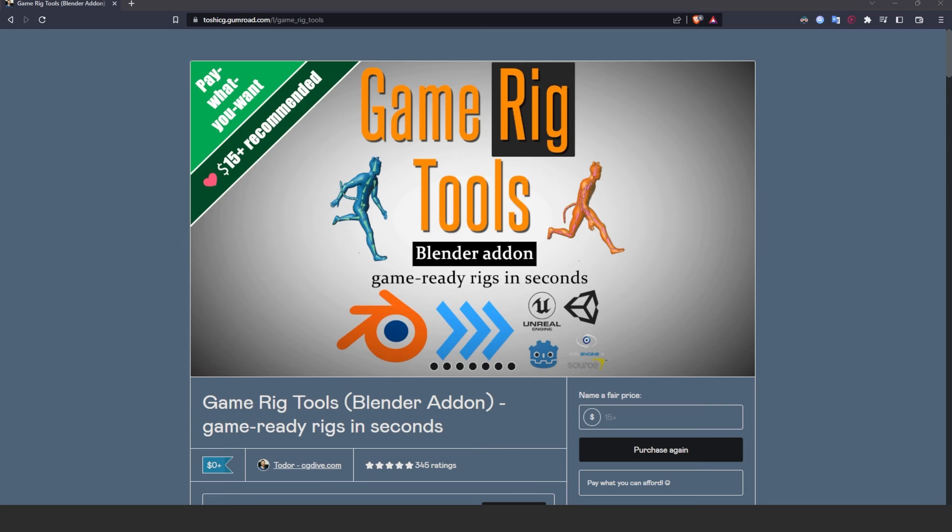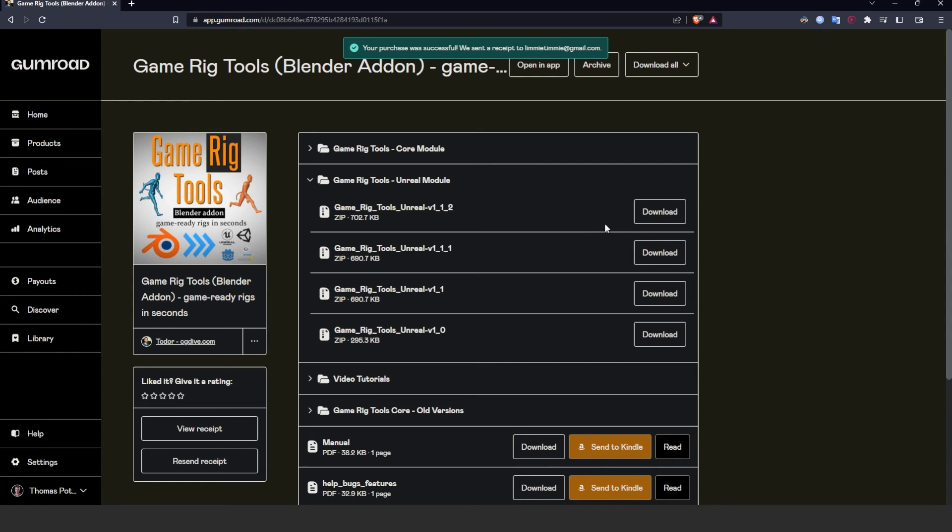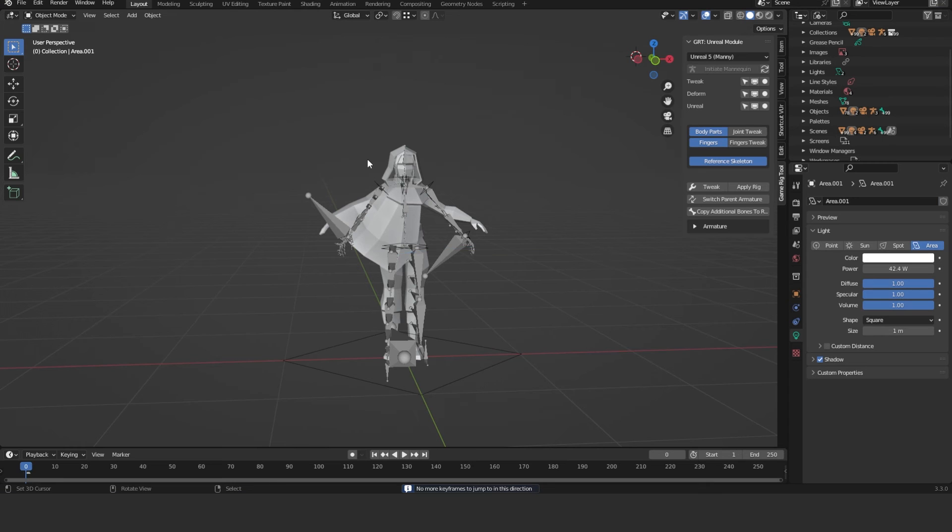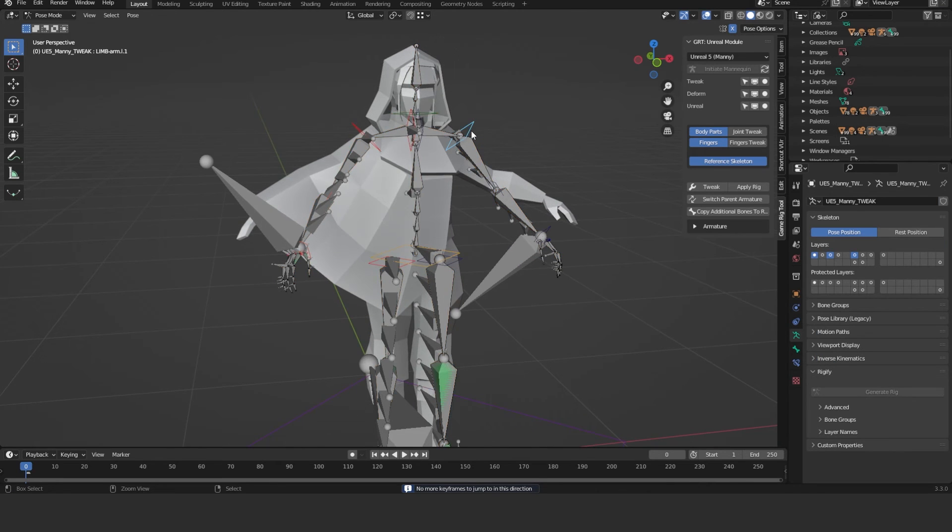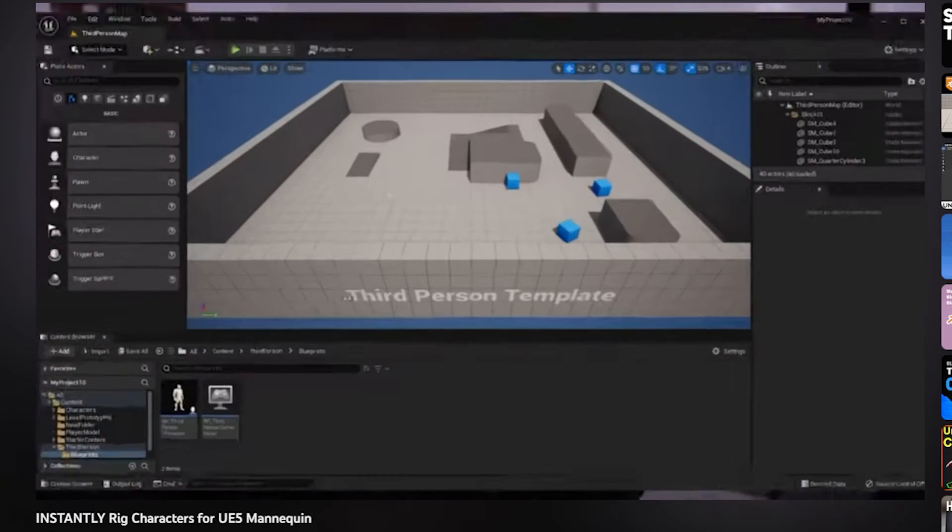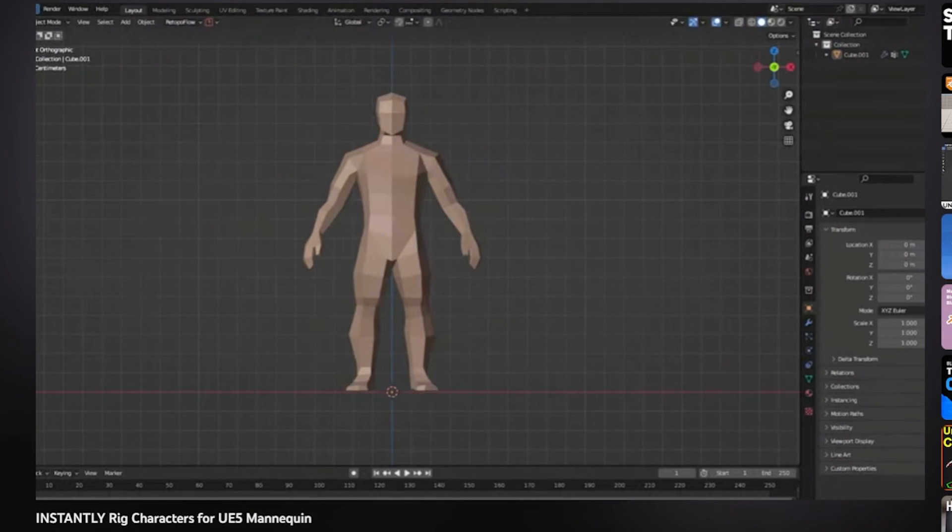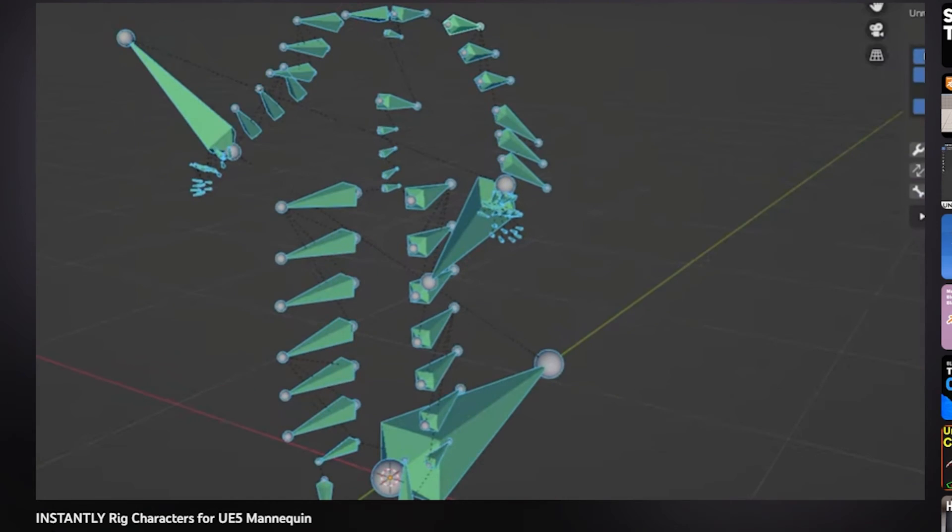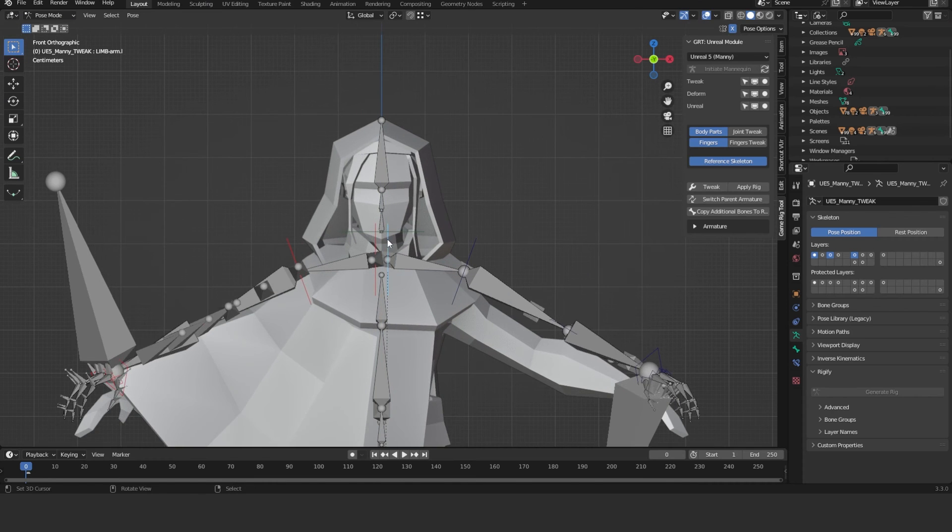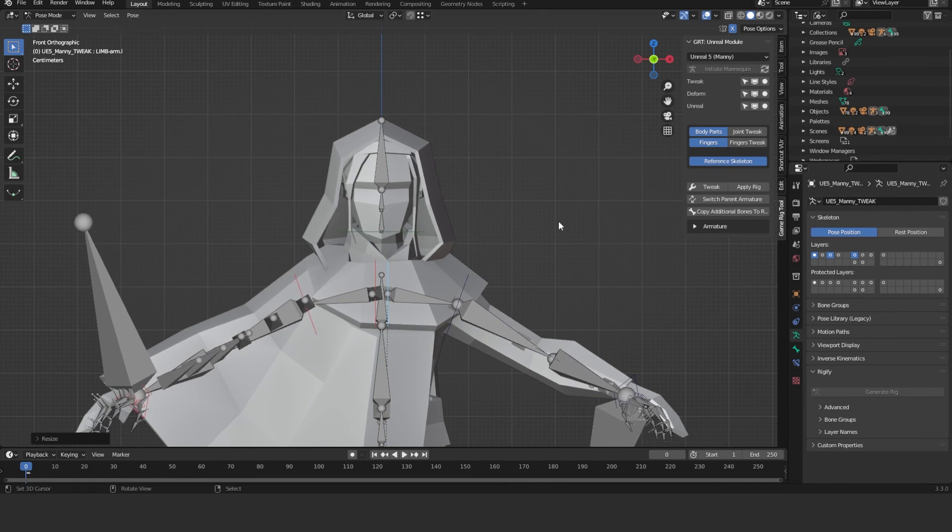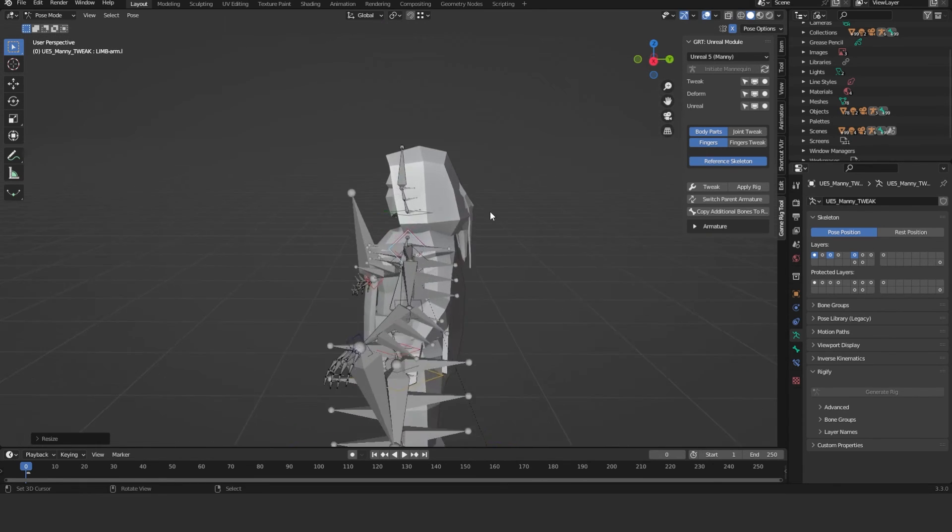And if you're rigging for Unreal, I found this very useful add-on called Game Rig Tools. I also have this link down below. Basically all it is, is it generates a default rig and you can change proportions of all it. The video on that link down below. It's a really good add-on and really useful and I use a lot when I'm working with the Unreal Engine, like the mannequin.